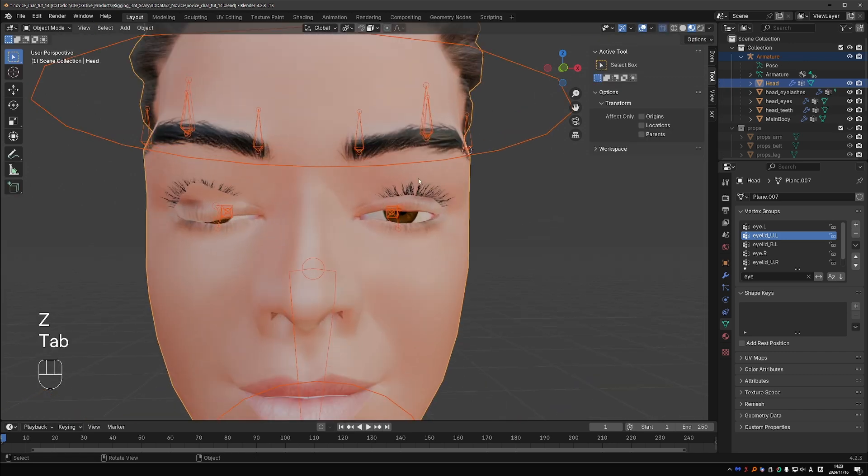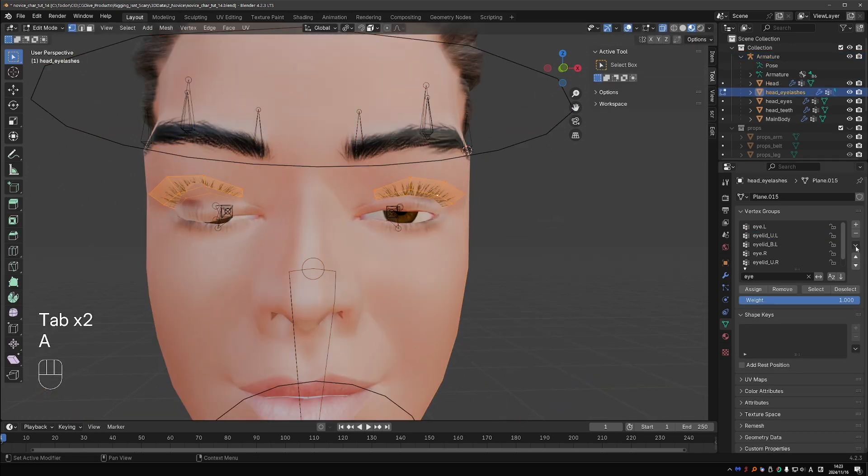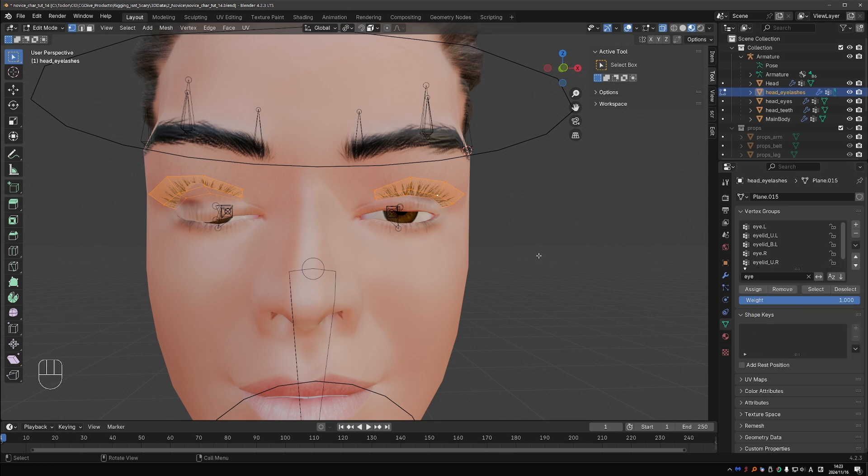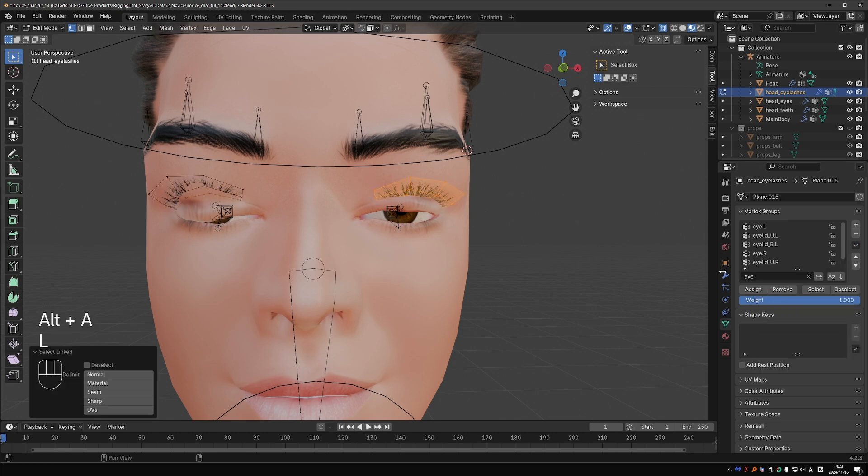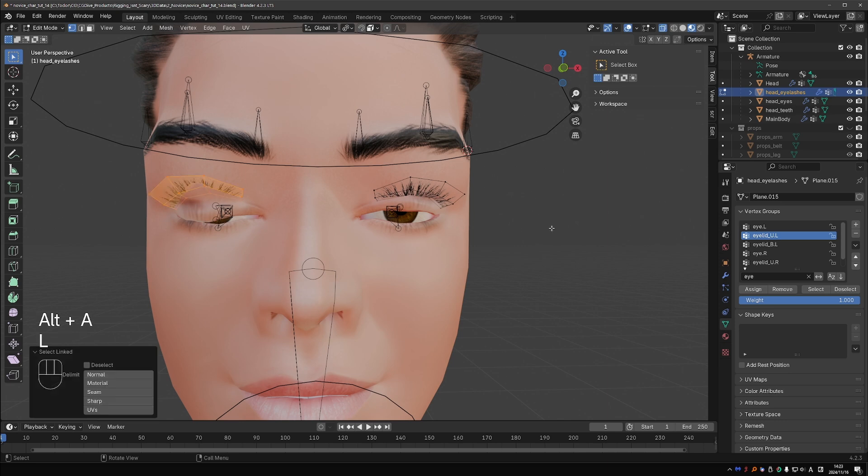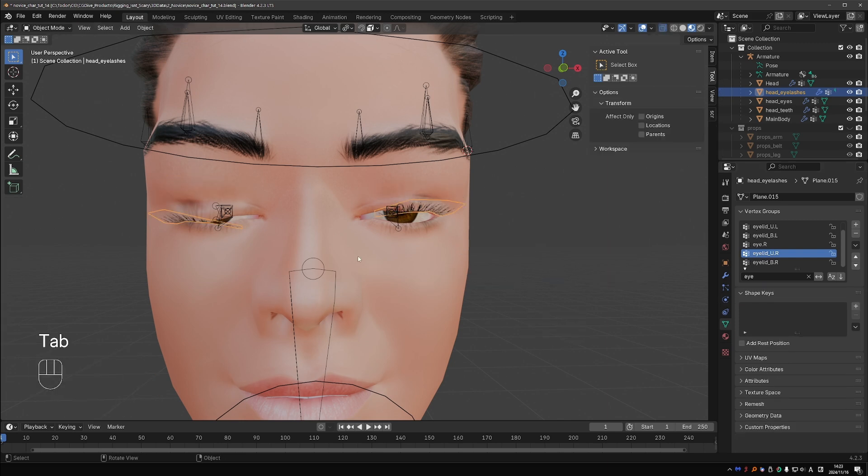Select the eyelashes object. In edit mode, select all vertices and again remove from all vertex groups. Select only the left eyelash geometry, find and highlight the eyelid_u.L vertex group and click assign. Now select only the right eyelash geometry and assign it to eyelid_u.R. Now the eyelashes should also move with the upper eyelid.